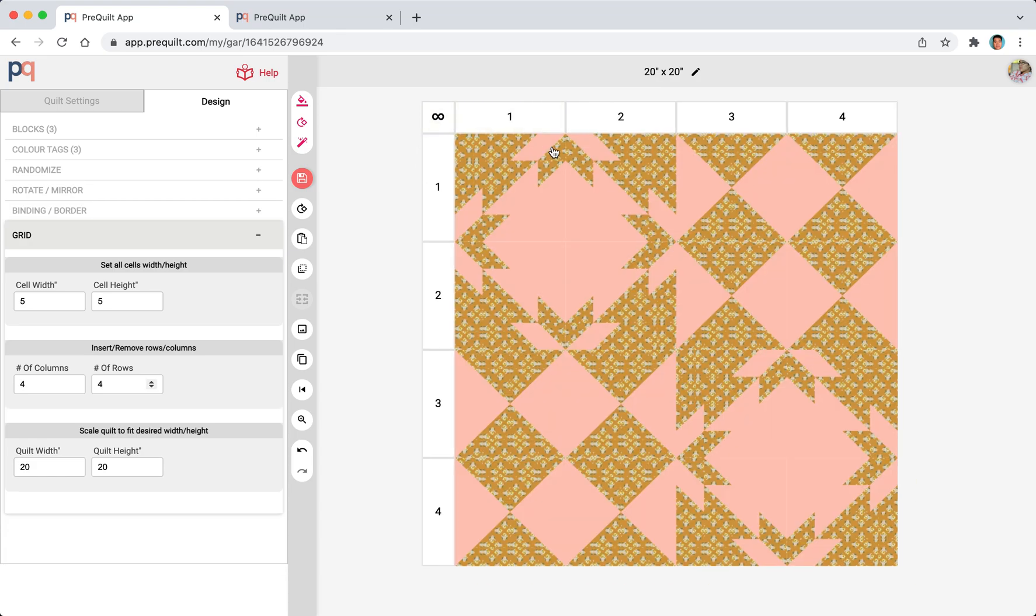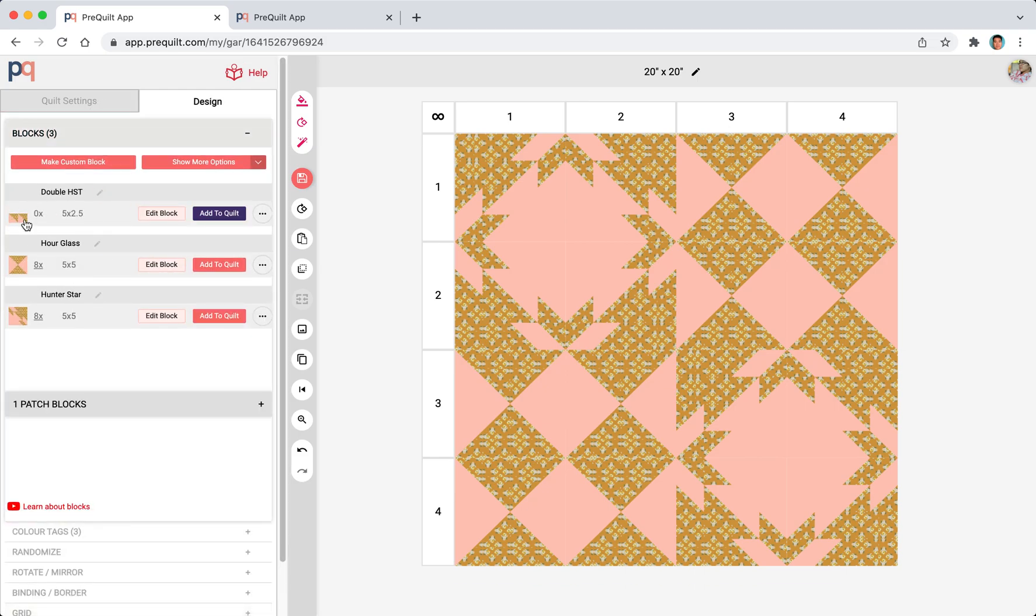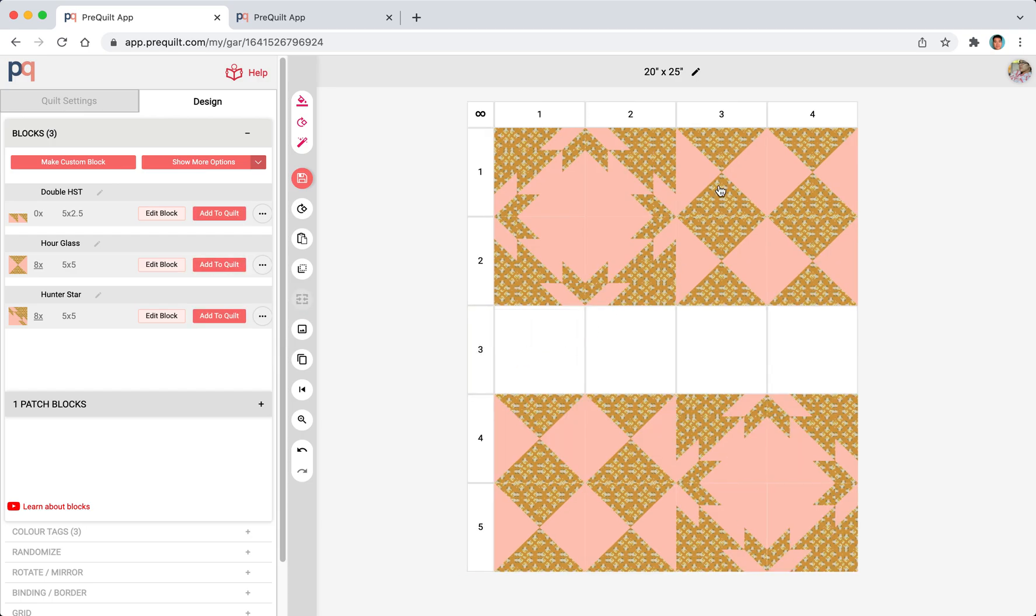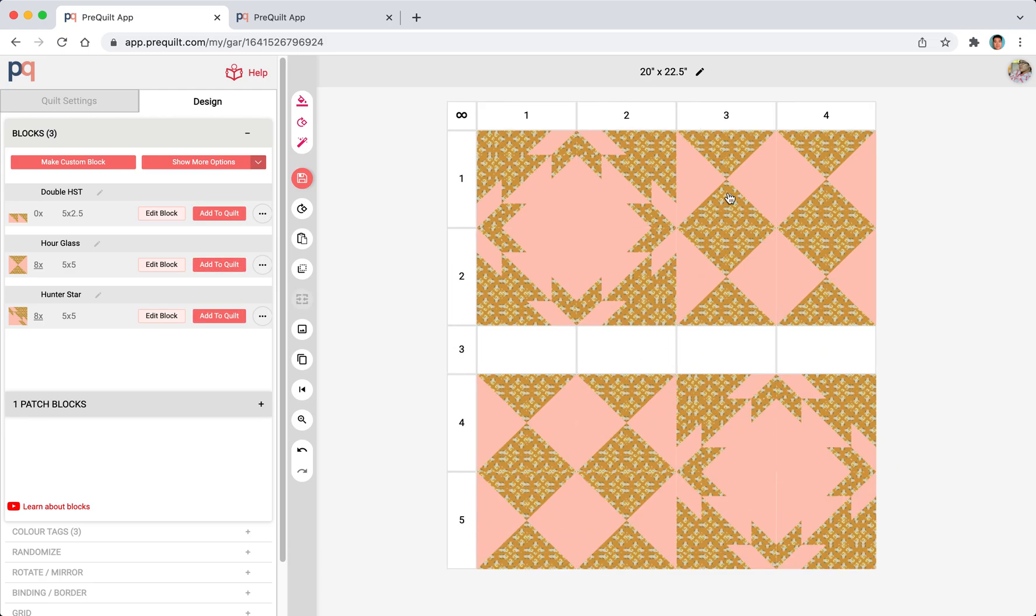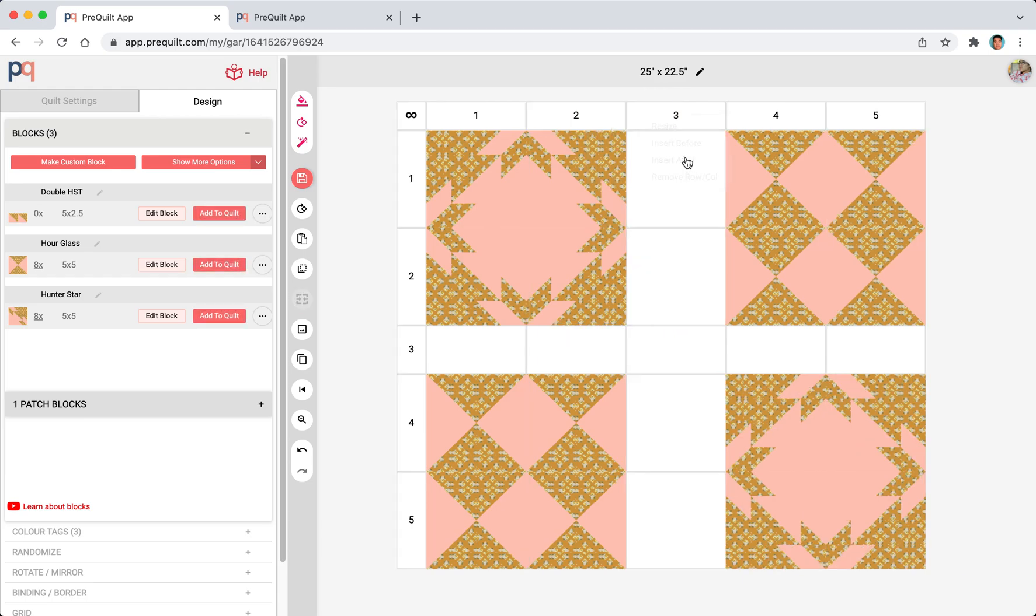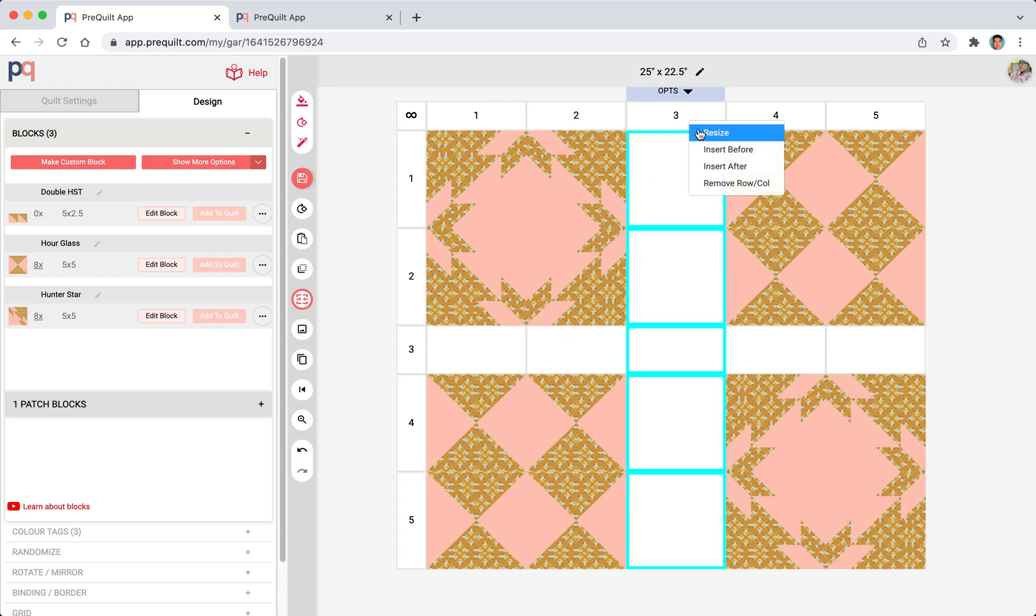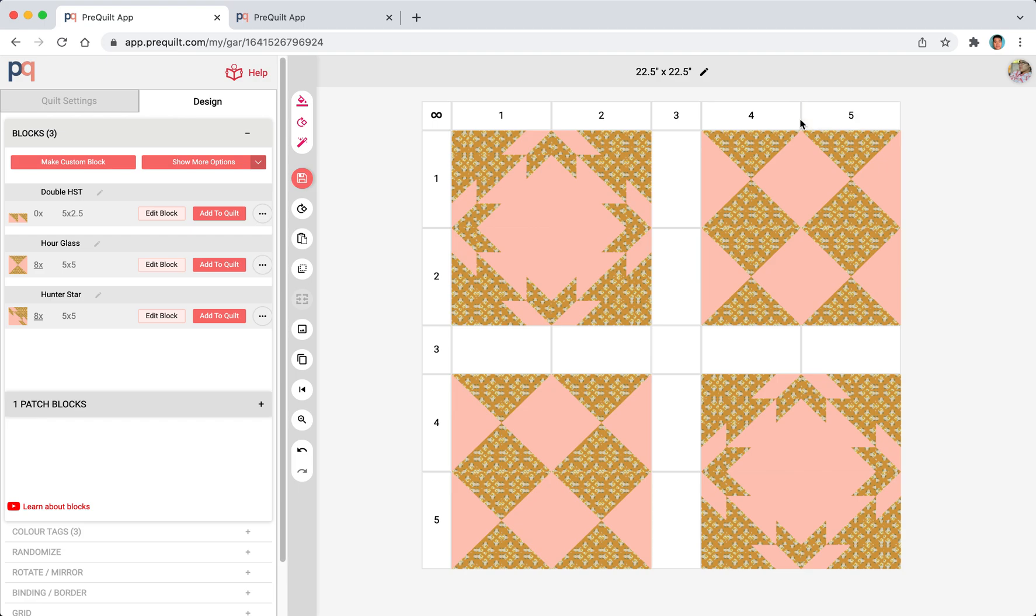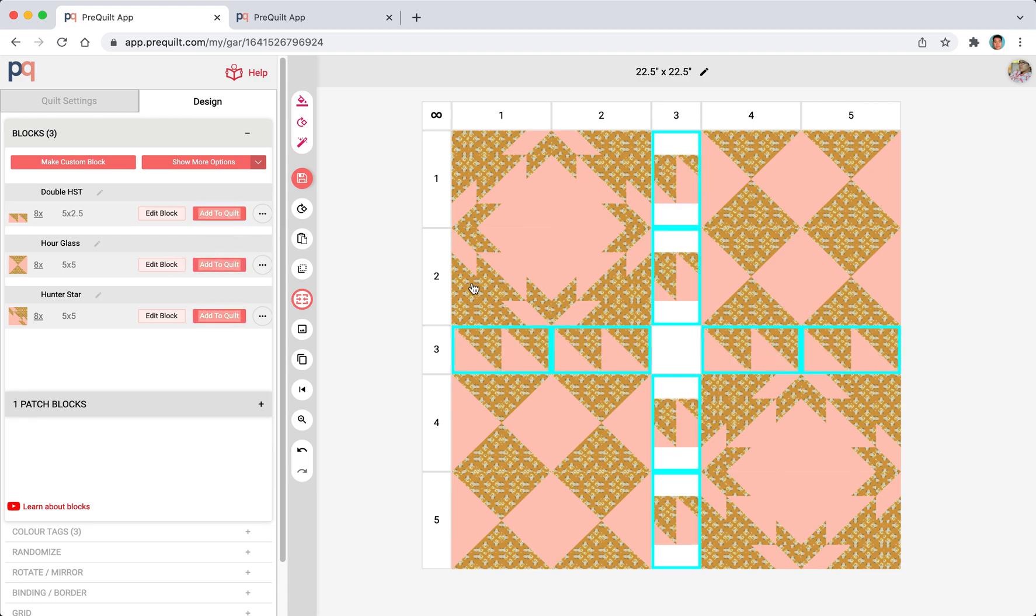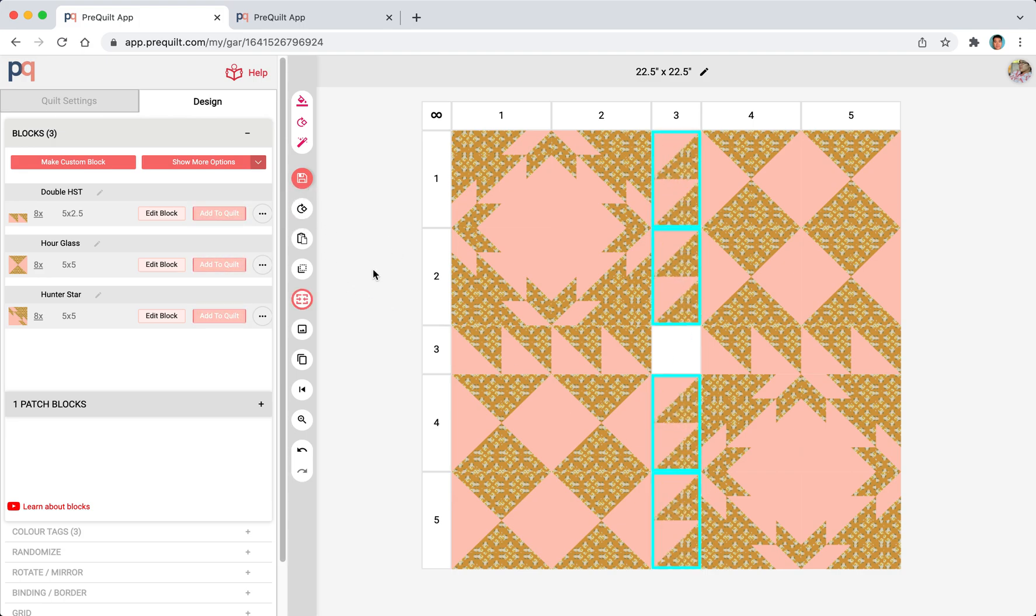Now we want to kind of insert like a new column in here so that way we could put this double HST there. We'll do the rows first. Insert after. And then we'll resize it to 2.5. And then we'll insert after. And then resize it to 2.5. Now we could start adding that there. We just need to rotate these blocks by 90 degrees and we're done.